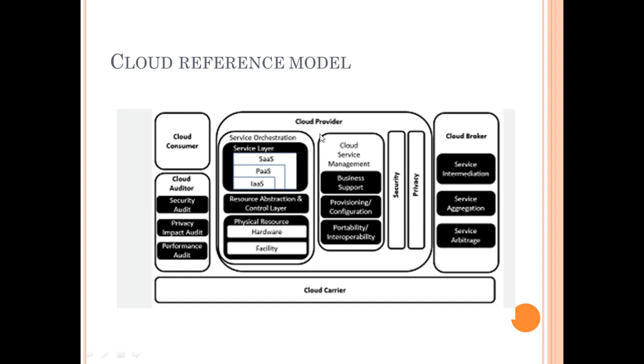These are the various functions of a cloud provider. Cloud consumer accesses the services given by the cloud provider. Cloud auditor checks for the performance, security, and privacy aspects of the cloud service provider.